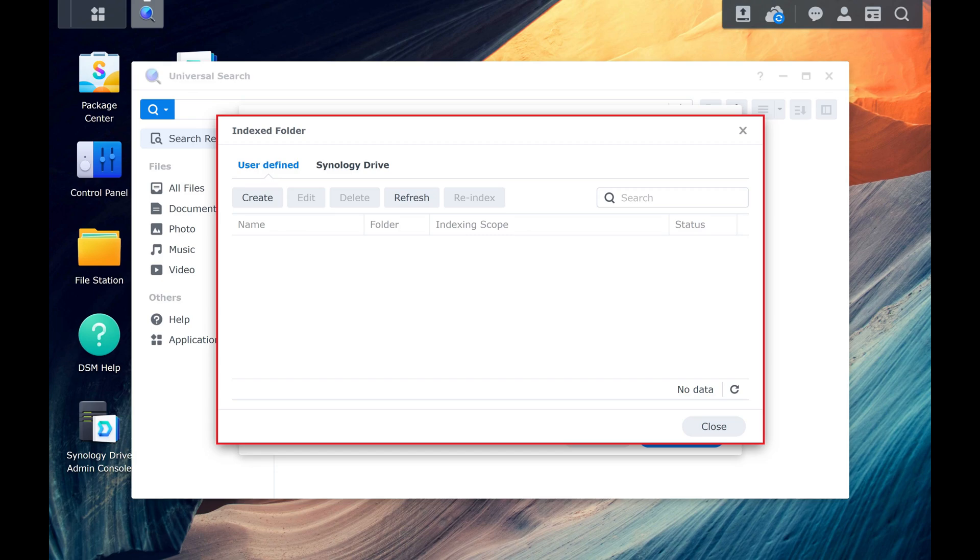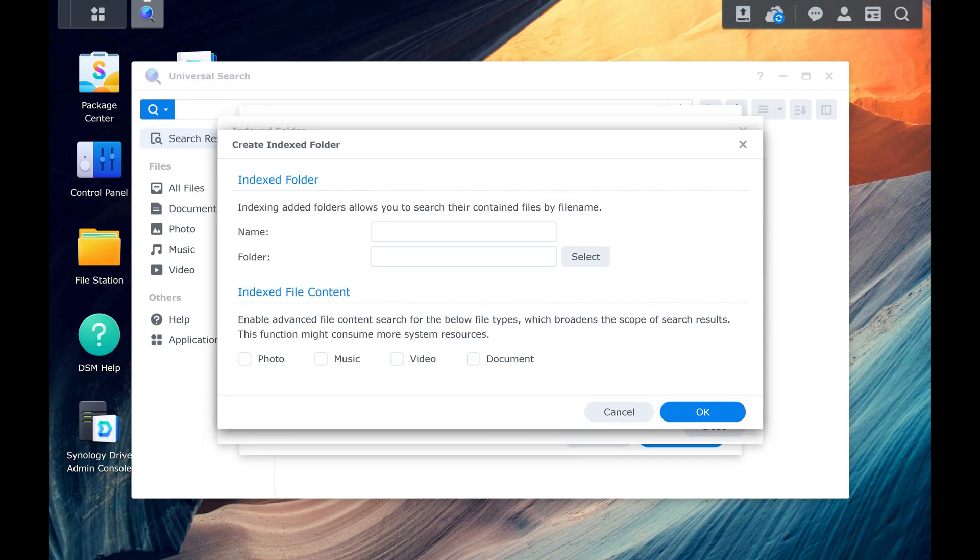Step 6. Click Create if you want to choose a new folder to be indexed going forward. The Create Indexed Folder window opens.